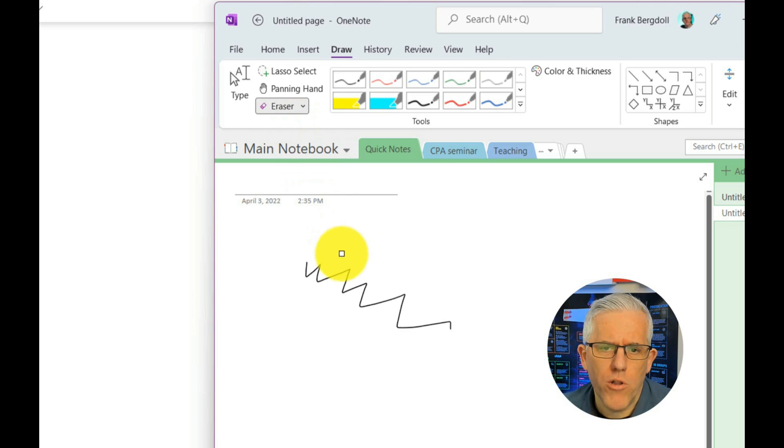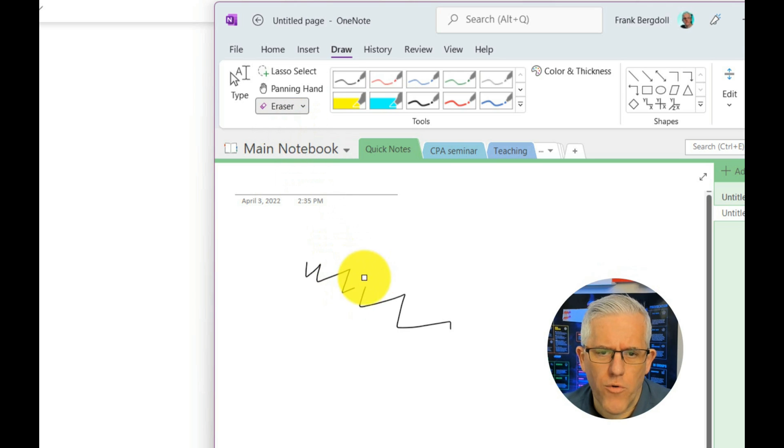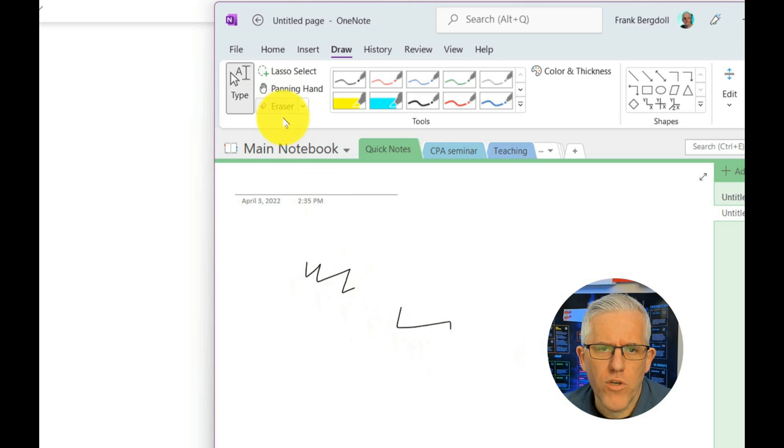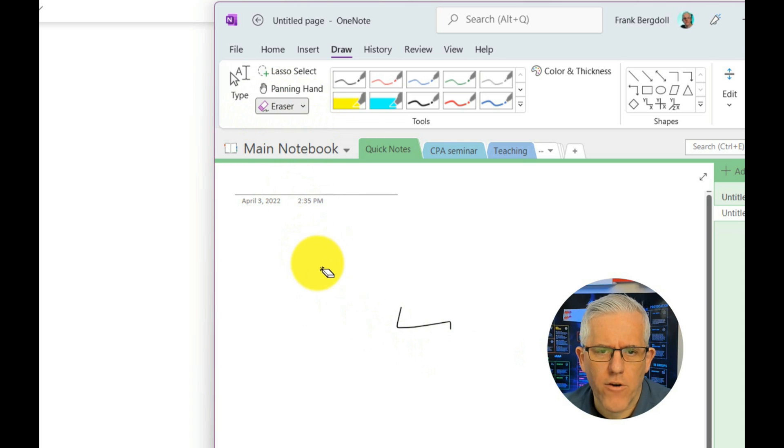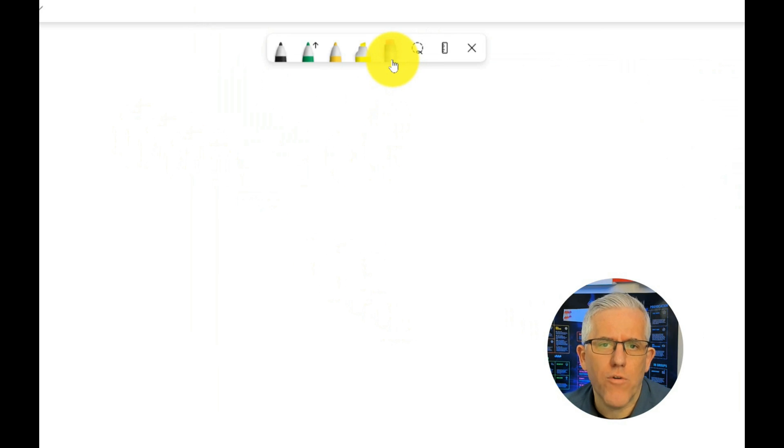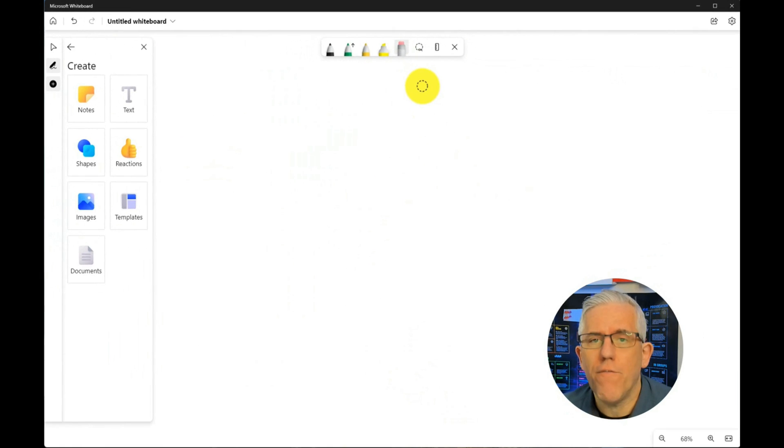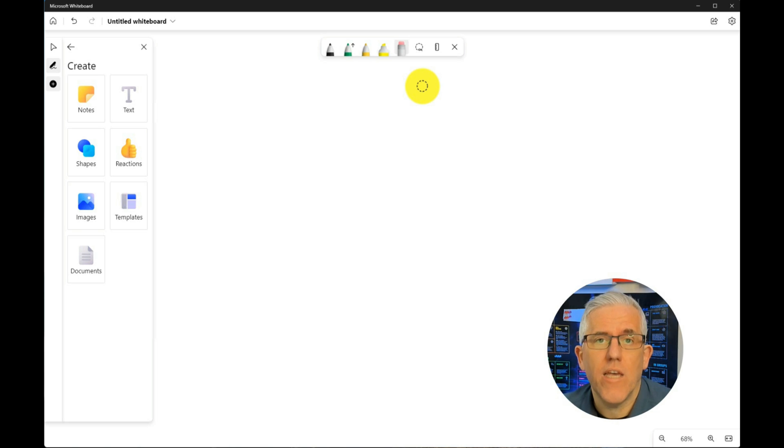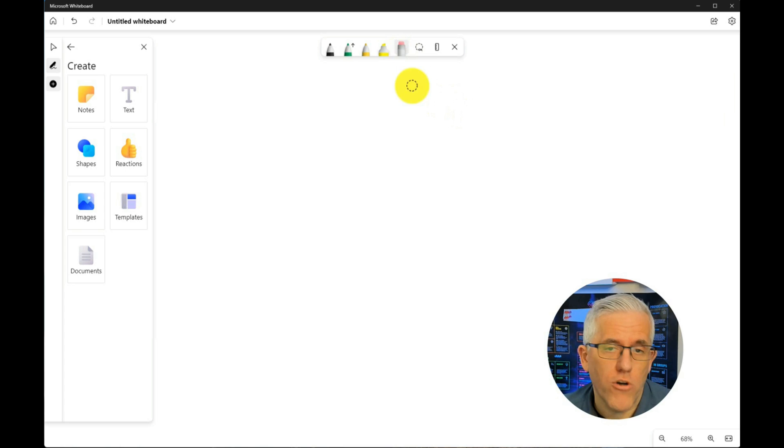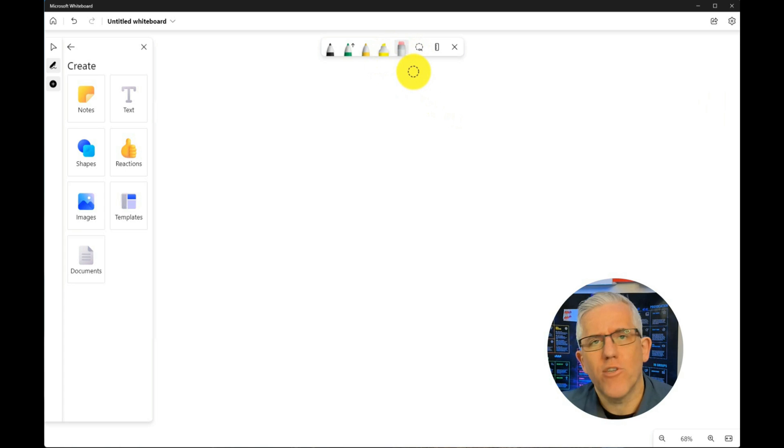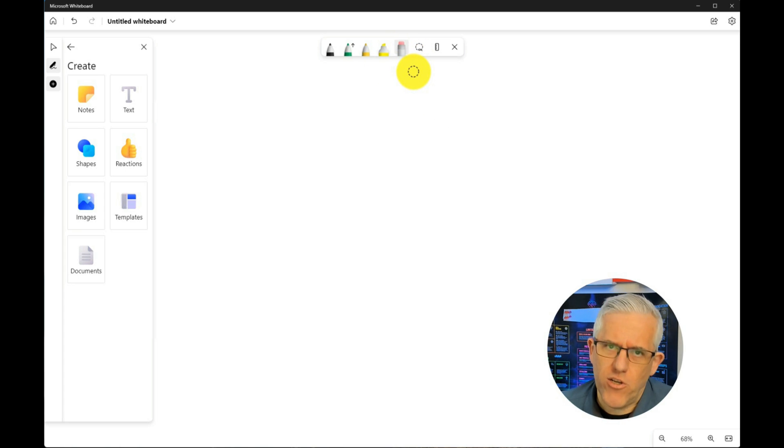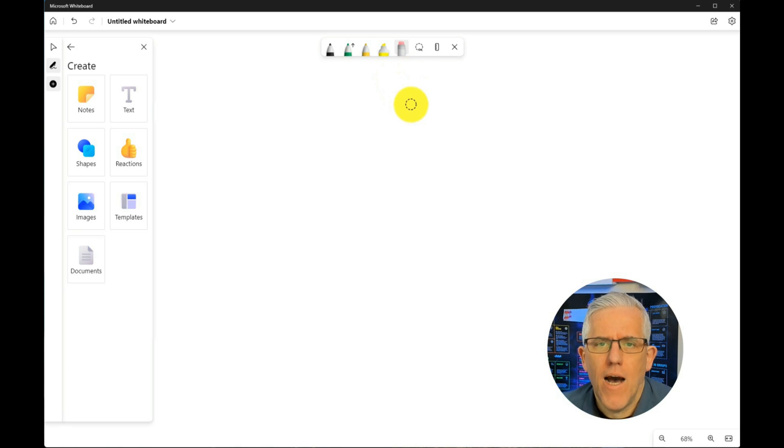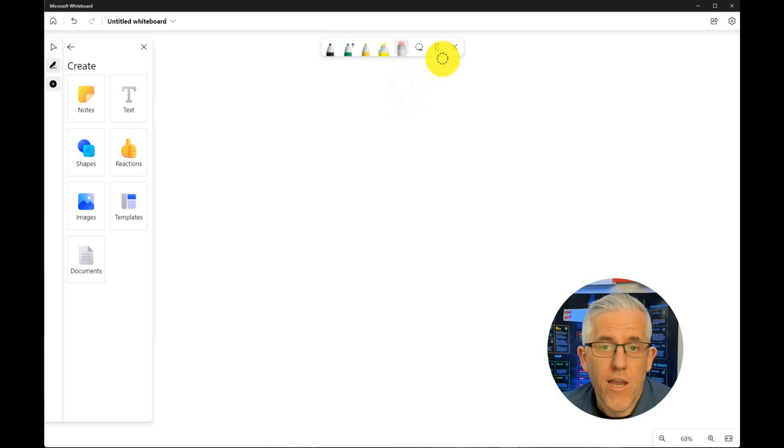And if I do the stroke eraser, that will take out the entire stroke of what I did. So what's happening here is in the whiteboard the default and only option is a stroke eraser. So I am hoping that they will put the option to have a small, medium and large eraser in there. So again, Microsoft, if you're listening, you did such a great job of listening to the feedback from the first iteration of this product. Hopefully you're listening to this feedback as well.